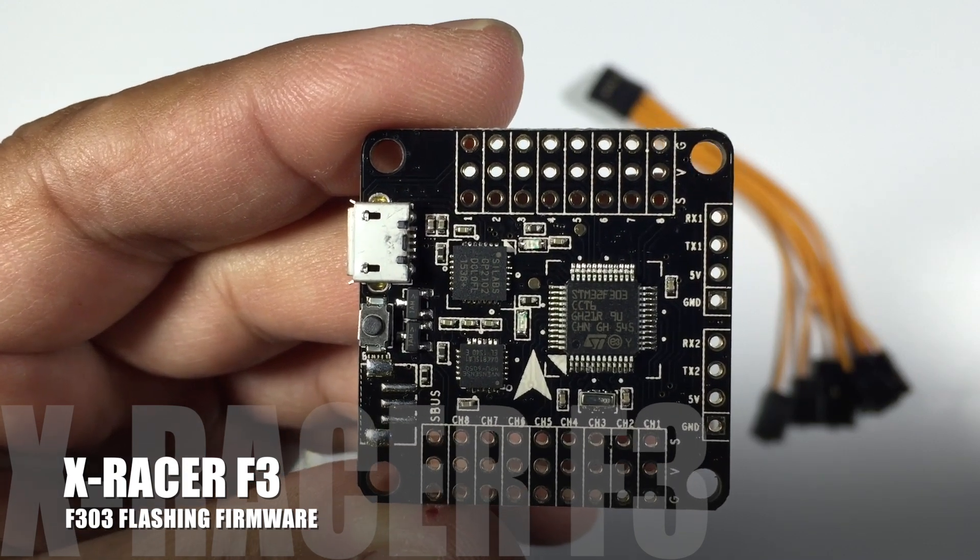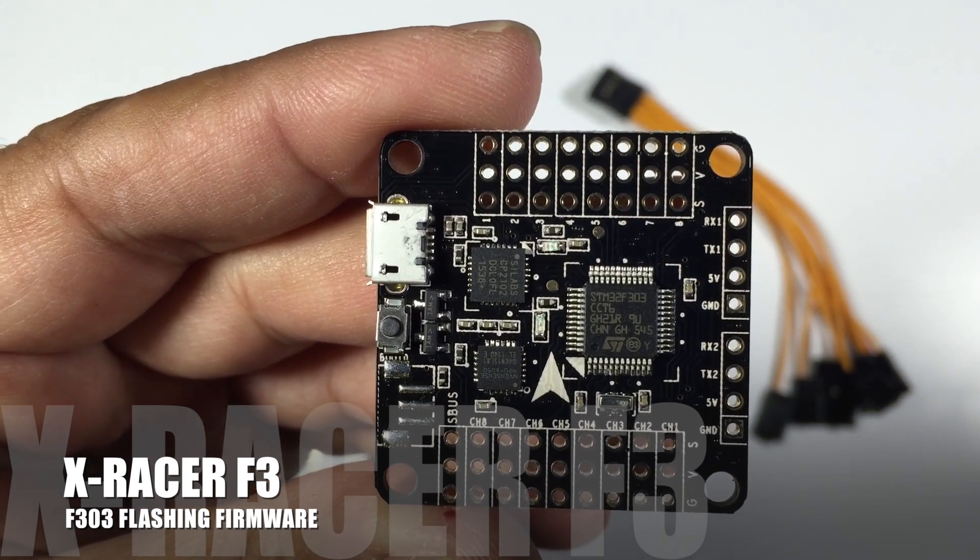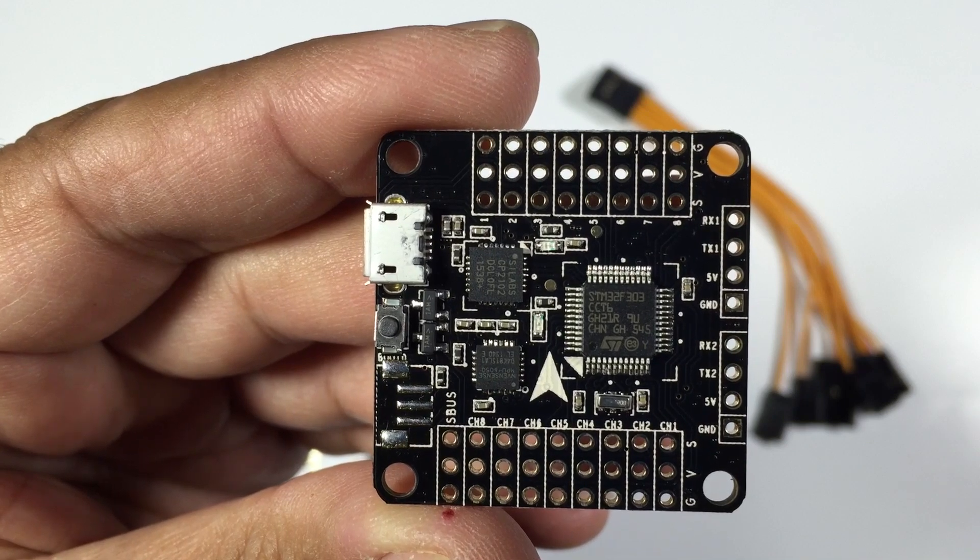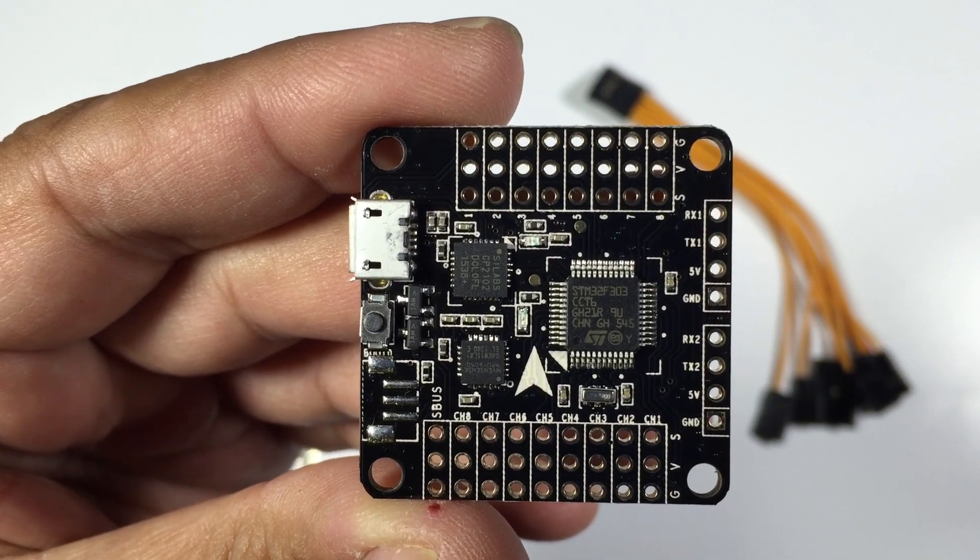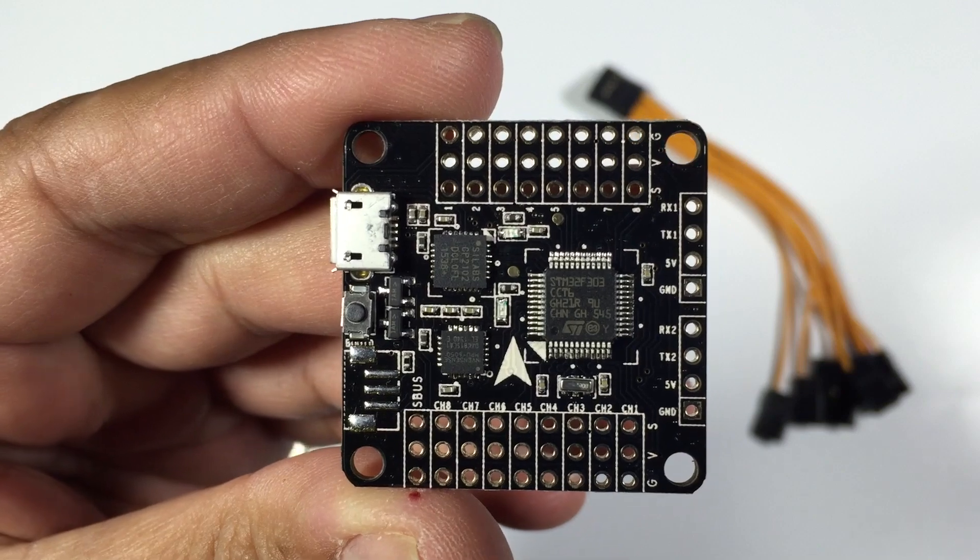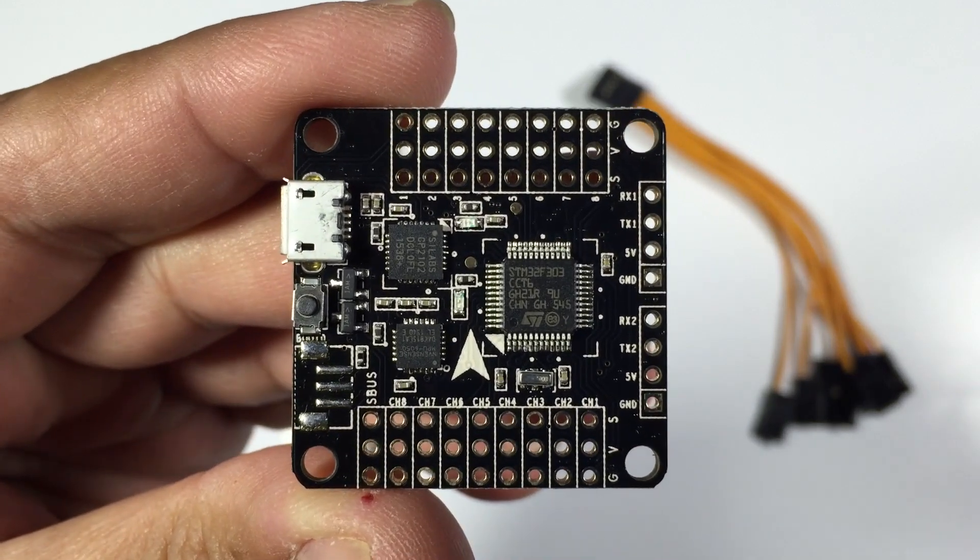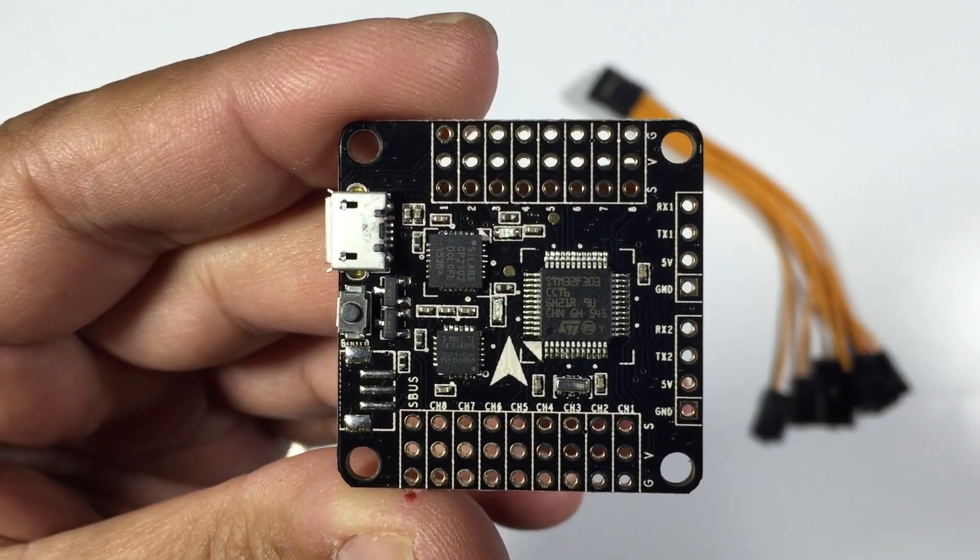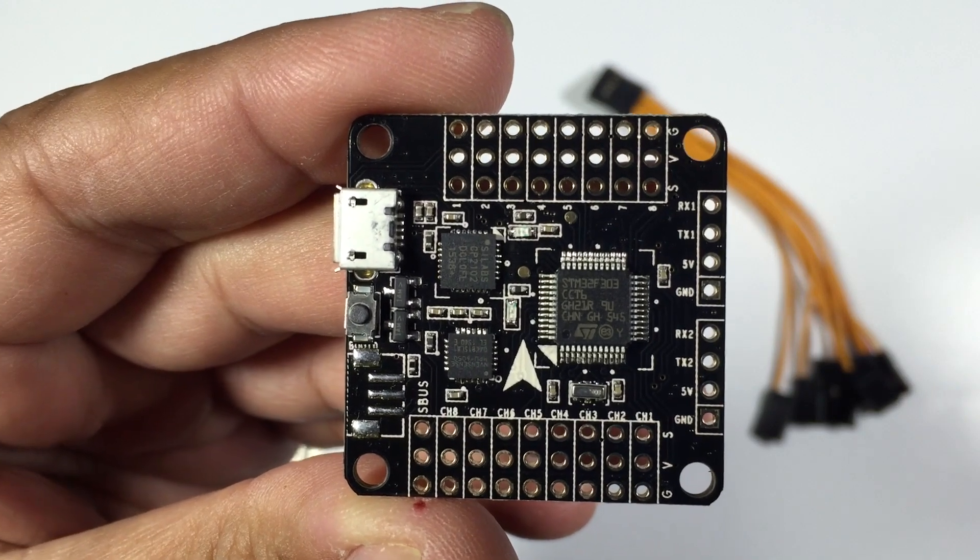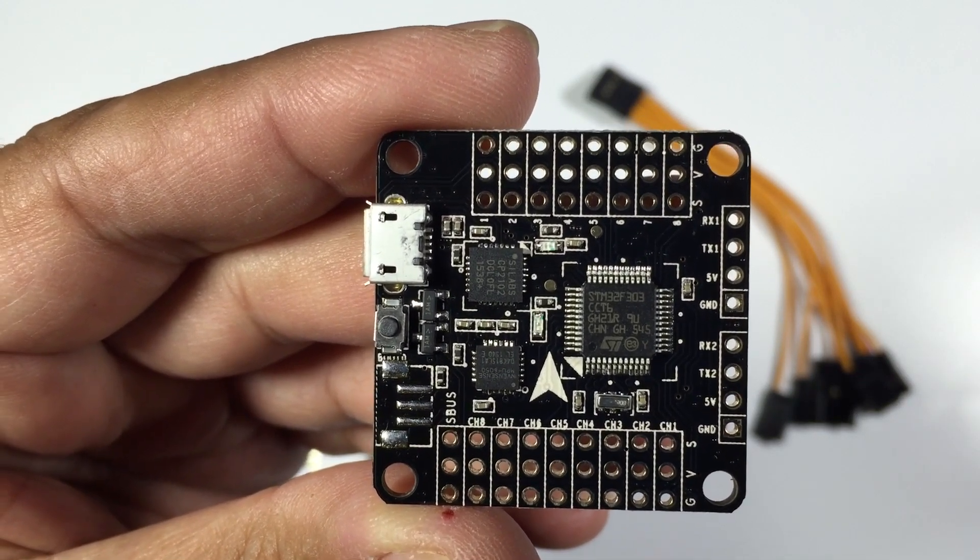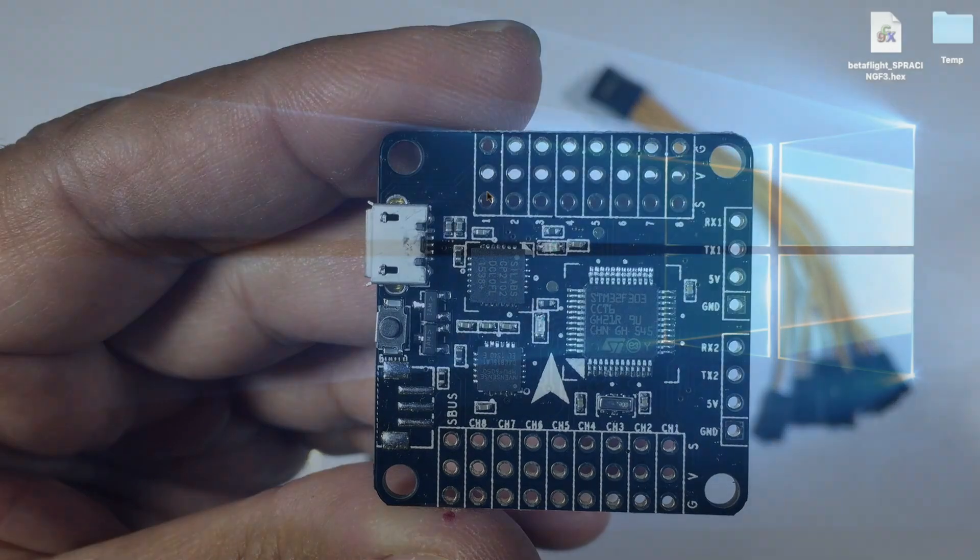I've had a number of questions since the last video in reference to how do you go about actually flashing the firmware because some people are having issues with it. FPV models have done a video on flashing the firmware. I will have a link in the description for that video but I'll also run through exactly the way I set it up and go through some of the settings as far as getting SBUS running on this board.